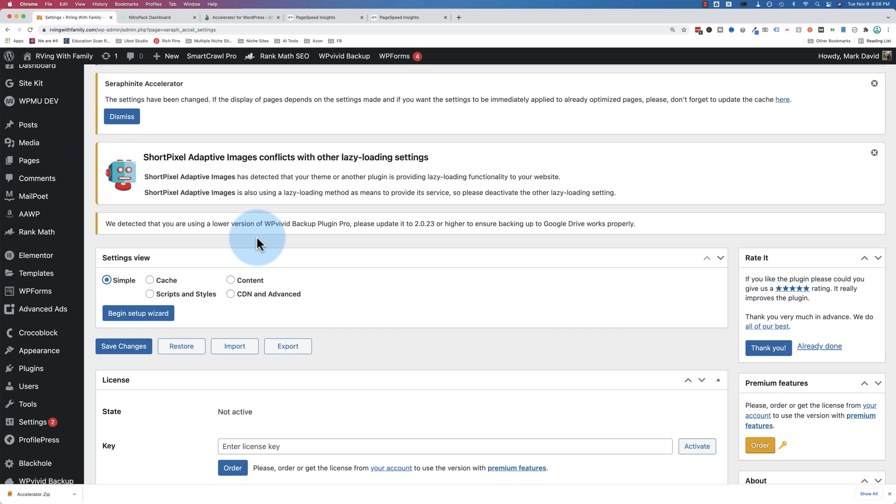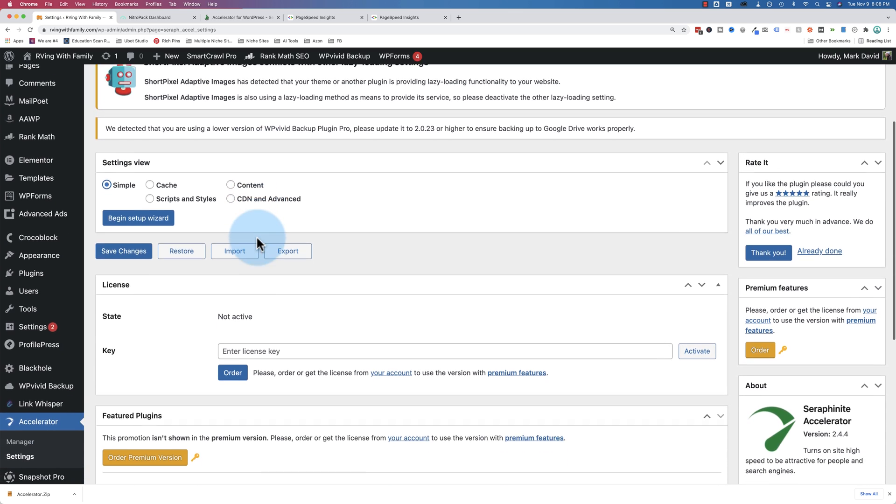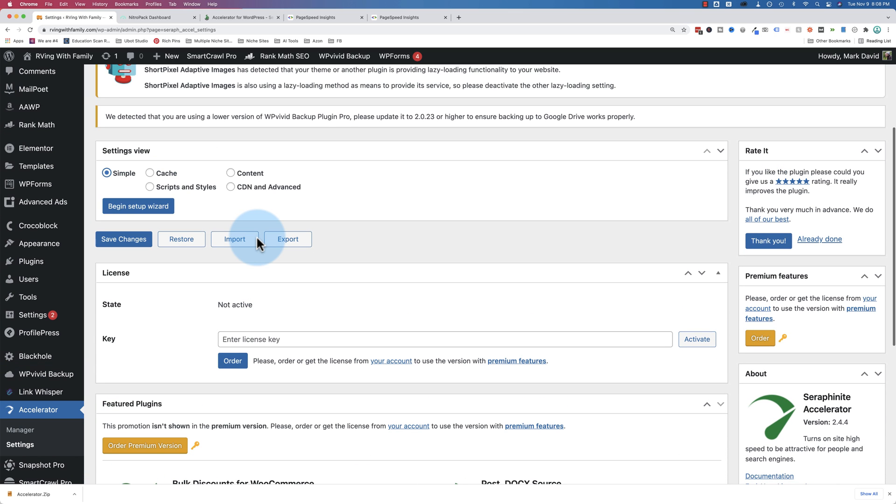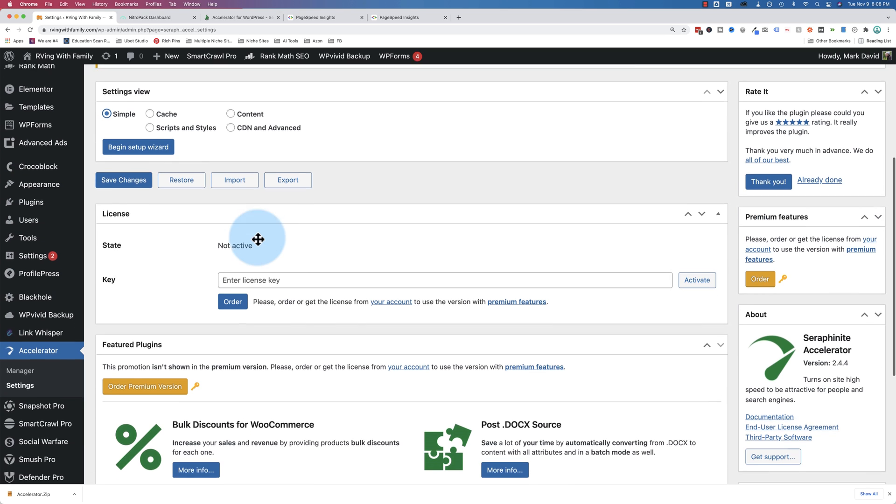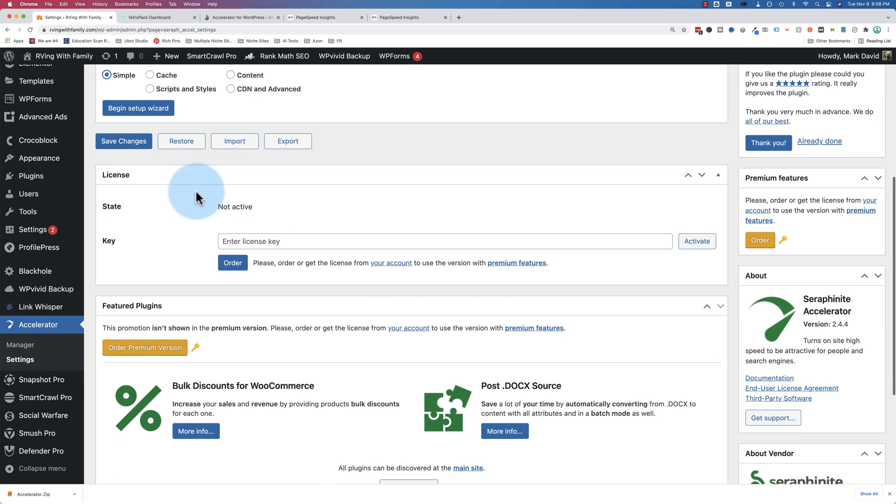While it's doing that, we can take a look at some of the settings. And the team behind the accelerator plugin really wants you to speed up your sites. So if you run into any trouble at all, because the settings in here you're going to see are pretty intense. If you run into any trouble at all, getting your site super fast, contact their support, and they will help you.